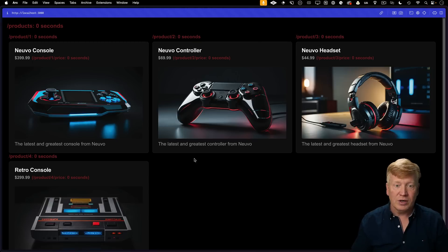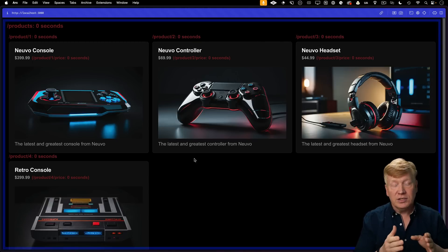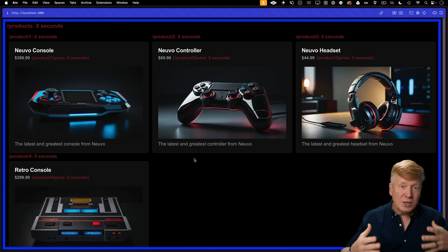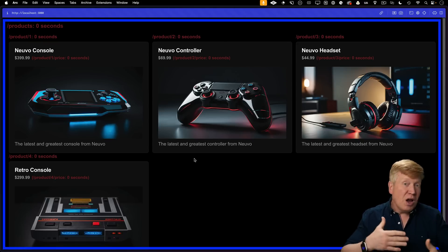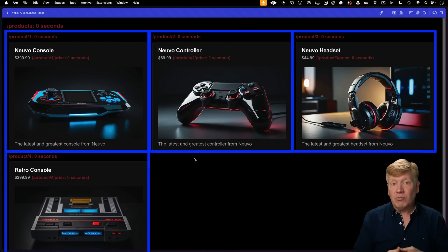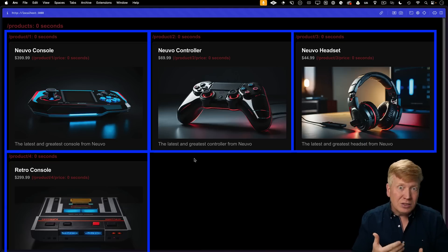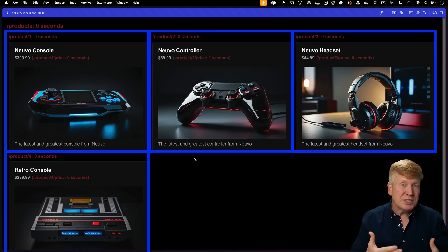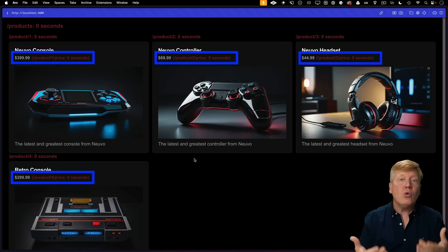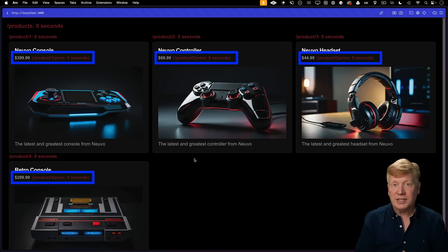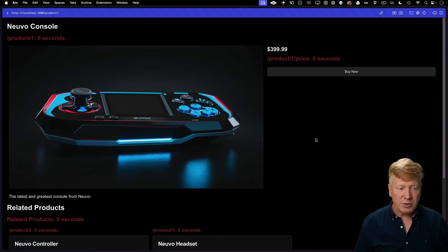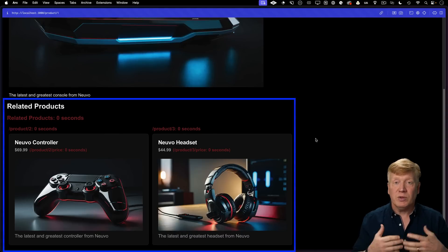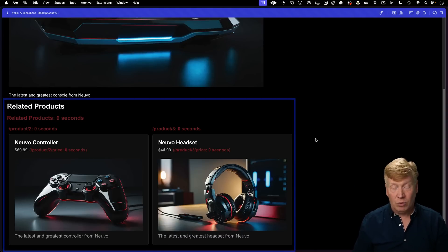So let's talk about our caching requirements. What we'd like to see is the slash products route only get fetched about once an hour because our list of products doesn't change that often. Our product information changes a little more frequently, so maybe once every couple of minutes. And then the price, we always want to get the price. We never want to cache that price. And then over on the details page, we have a related products request and we also want that one to be cached hourly.